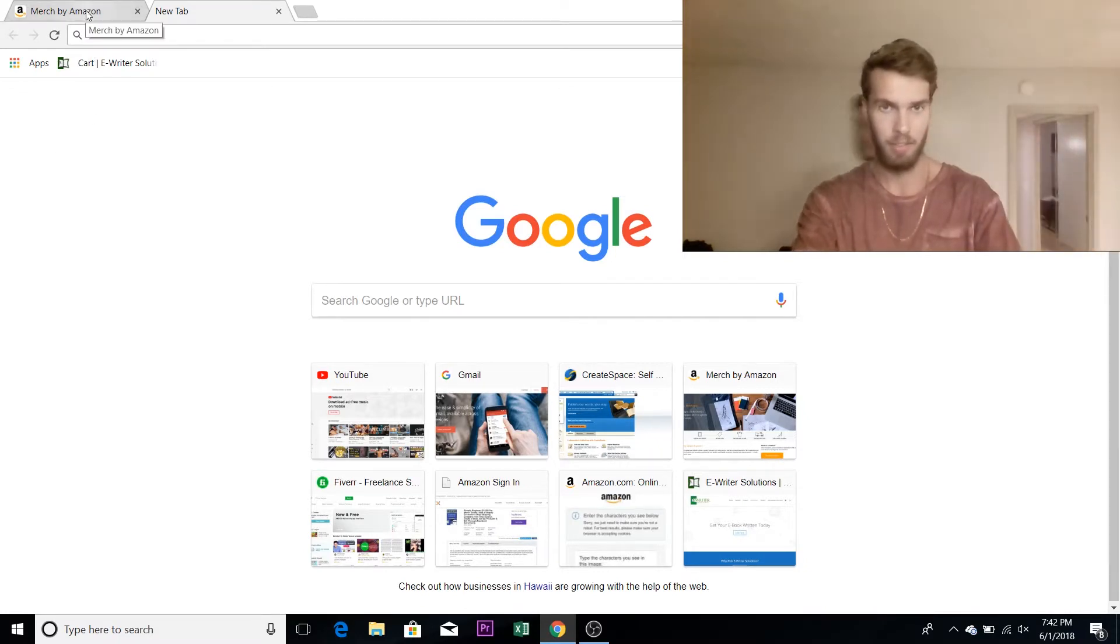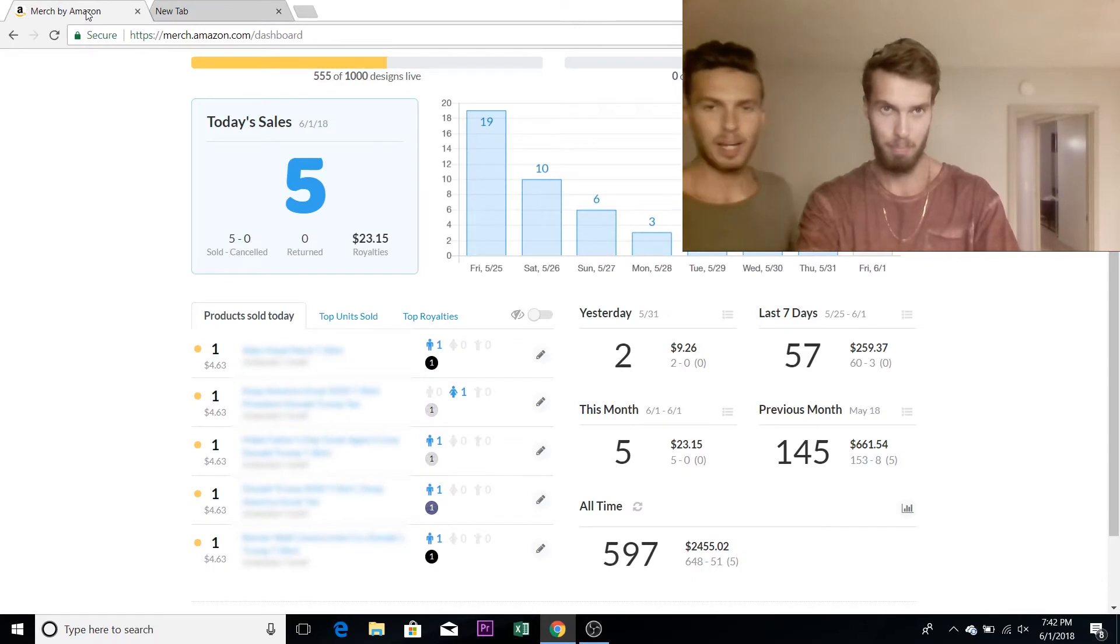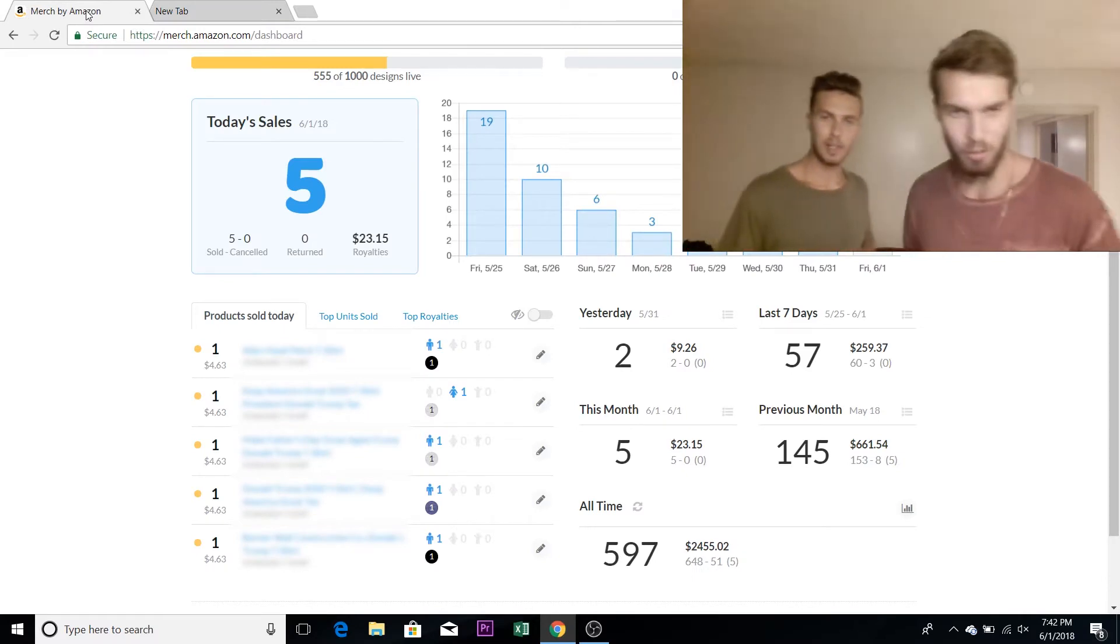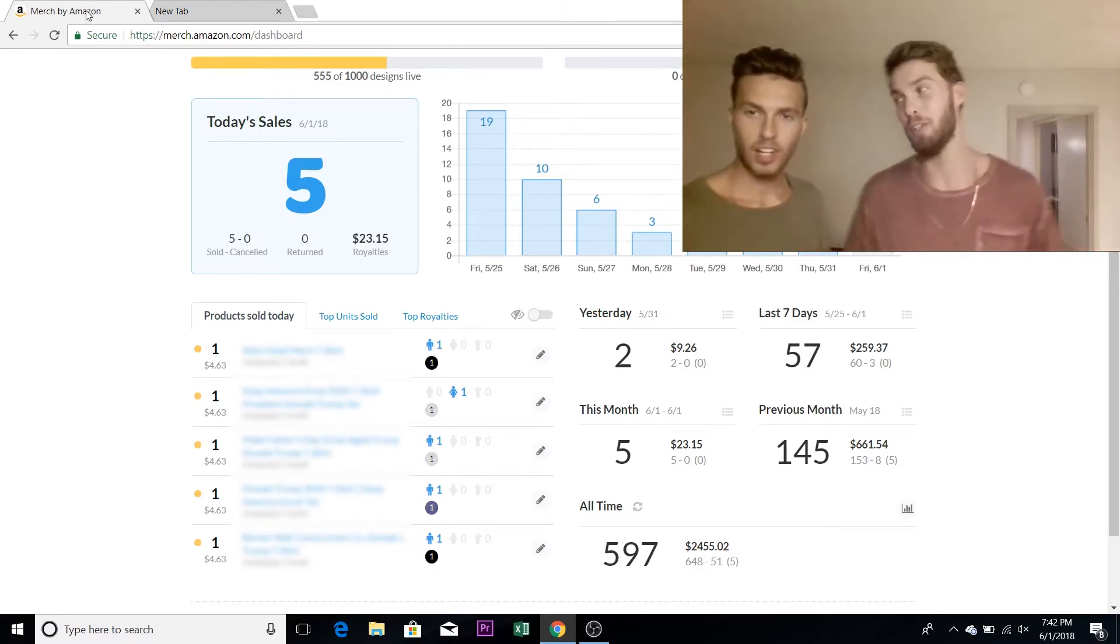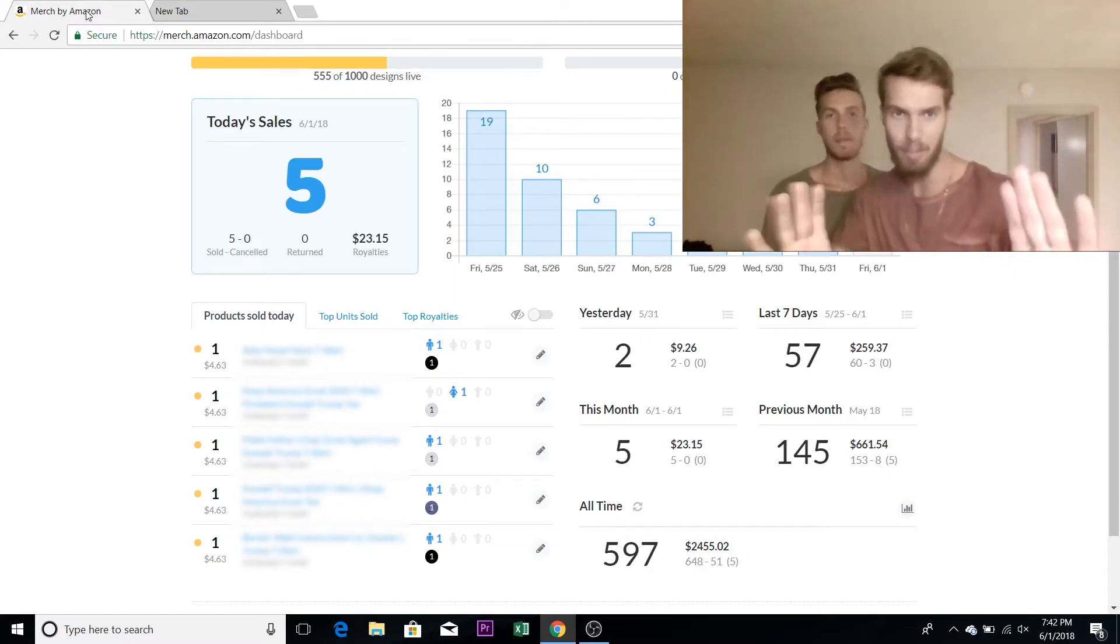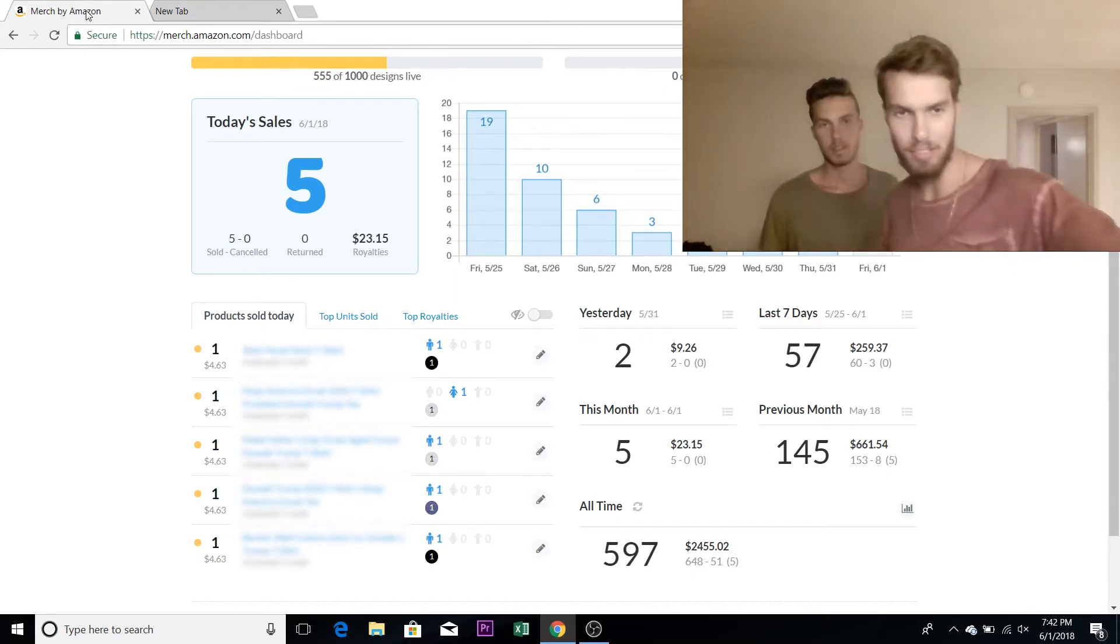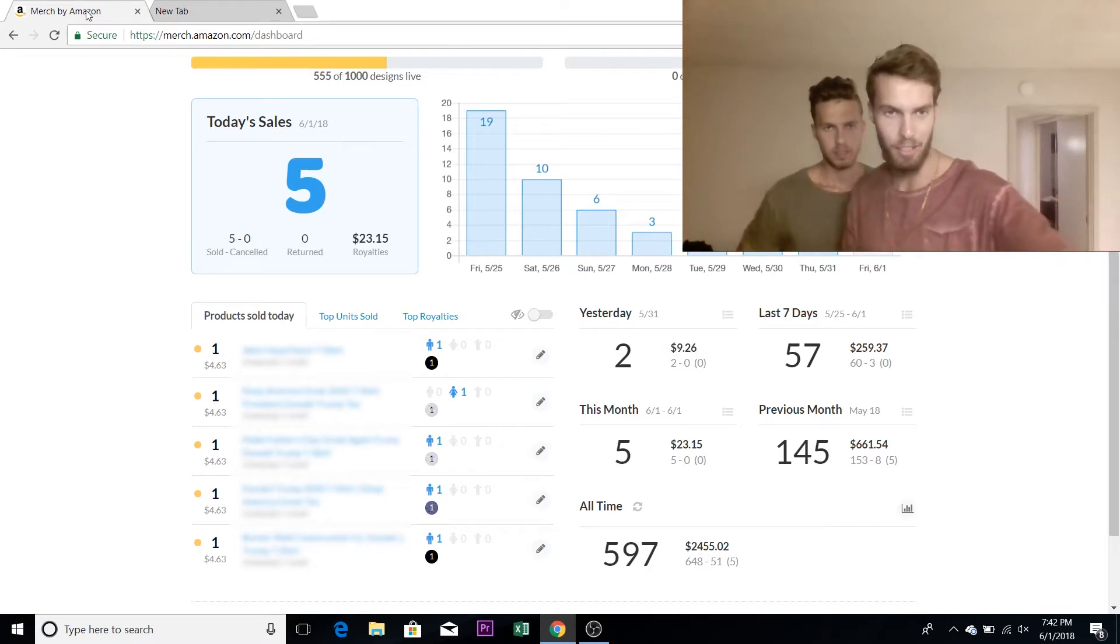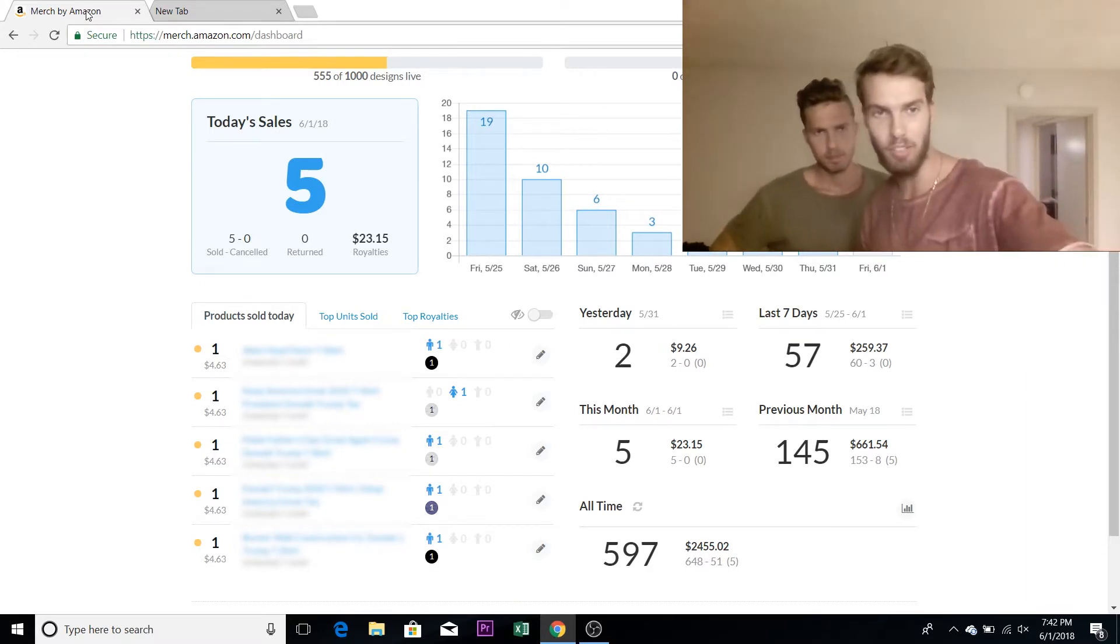The big reveal. Don't hype it up too much. It's a big reveal. Yeah. Well, people are curious. People are curious. I know. Alright. Here's my dashboard. I'm going to blur out the designs just so you can't see those because that's top secret. But you can see how much I made on each one.